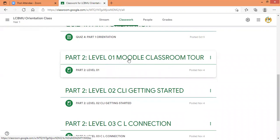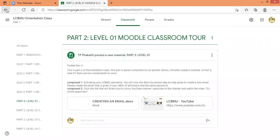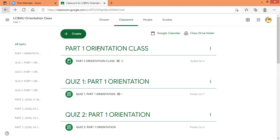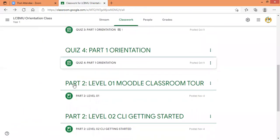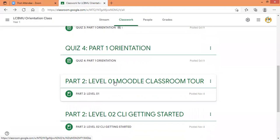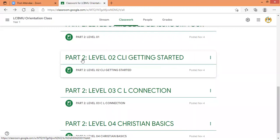Here in part two level 01, you will find the video which is taking you through the CLI classroom — the Moodle classroom. If you didn't do part two level 01, please do it. If you have done it, today we are starting part two level 02.